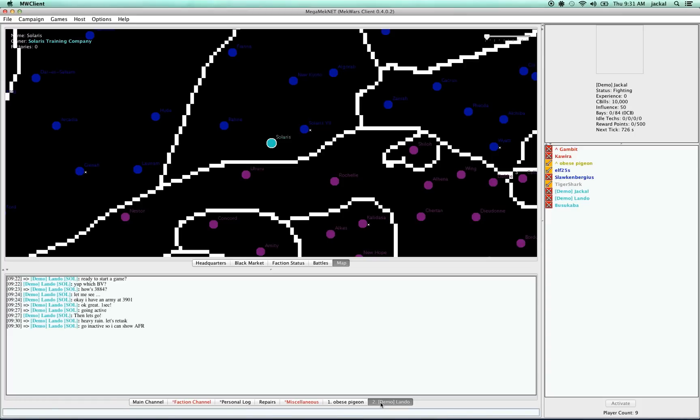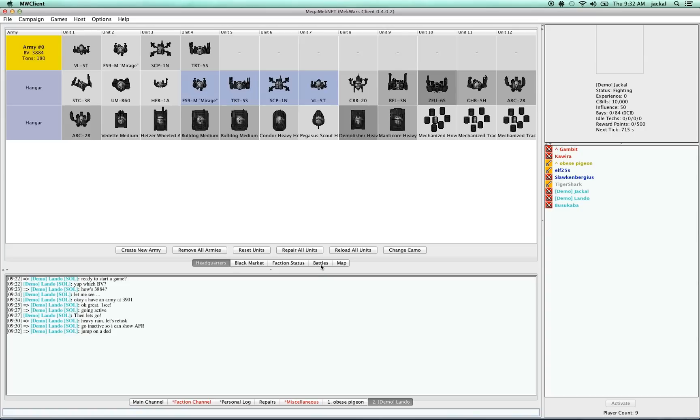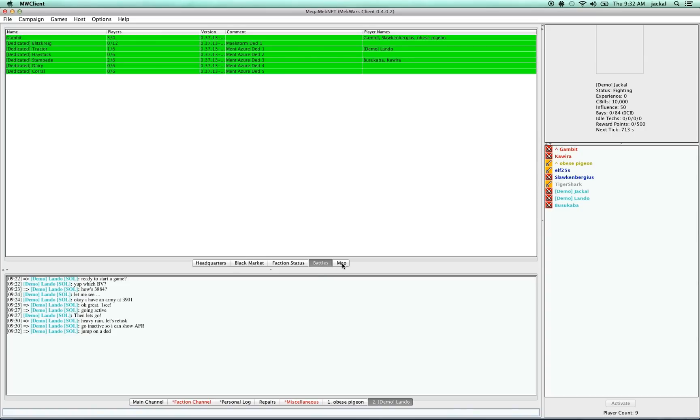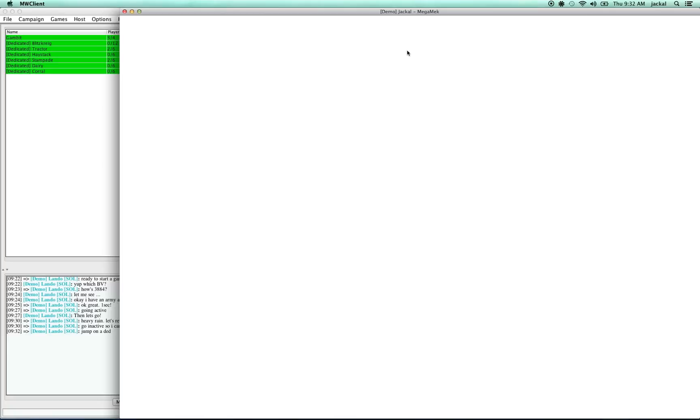So let's now join a battle. To join the battle, we have to go to the Battles tab here. And my partner is going to join this dedicated server here called Traktor. I just double-click on that to join it. And that will pop up this window, which is the Mega Mech interface.